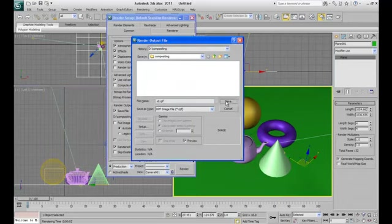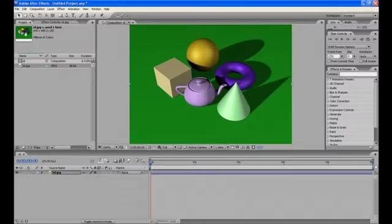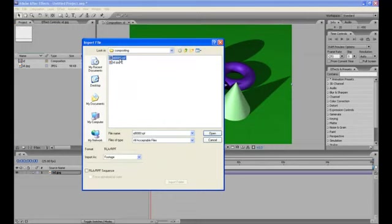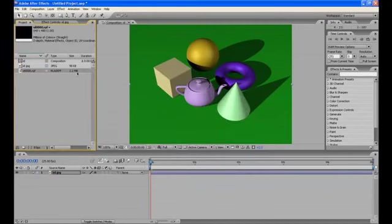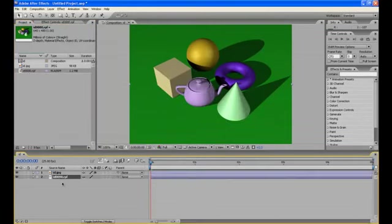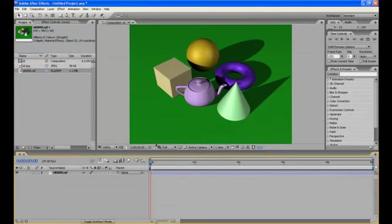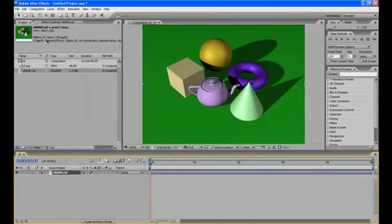Now again come to After Effects and import the id.rpf image here. Make the best guess, okay. Now bring this in the timeline. For now delete the jpg image. So this is a RPF image, and if you see this,